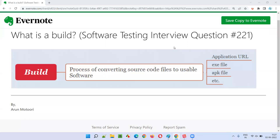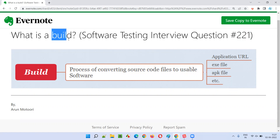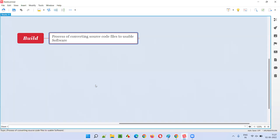Hello all, welcome to this session. In this session I am going to answer software testing interview question 221: what is a build? The process of converting the source code files to usable software is known as a build.